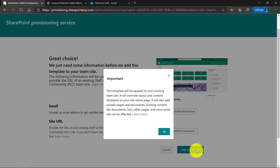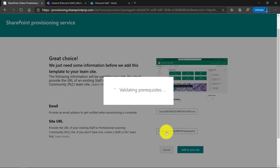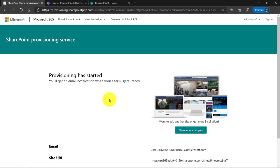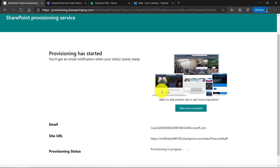Gives me a little confirmation dialogue. I'll click OK and confirm. Now it tells me provisioning has started and I'll get an email when my site is ready. OK. Provisioning is in progress and it's completed.